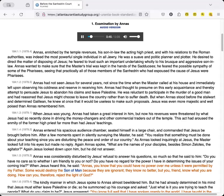Annas had not seen Jesus for several years, not since the time when the master called at his house and immediately left upon observing his coldness and reserve in receiving him. Annas had thought to presume on this early acquaintance and thereby attempt to persuade Jesus to abandon his claims and leave Palestine. He was reluctant to participate in the murder of a good man and had reasoned that Jesus might choose to leave the country rather than to suffer death. But when Annas stood before the stalwart and determined Galilean, he knew at once that it would be useless to make such proposals. Jesus was even more majestic and well-poised than Annas remembered him.